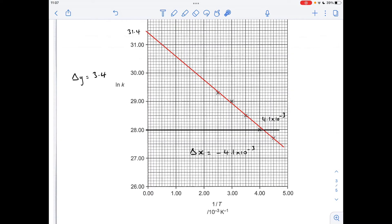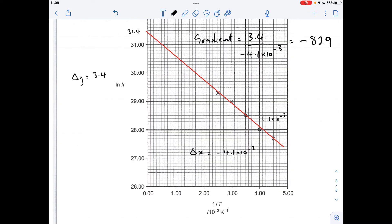There's my line of best fit — yours should be about the same; the exam board allows a range. To get my gradient: Δy = 31.4 − 28 = 3.4. The change in x goes from 0 to 4.1×10⁻³, so Δx = −4.1×10⁻³. My gradient therefore comes out at −829.